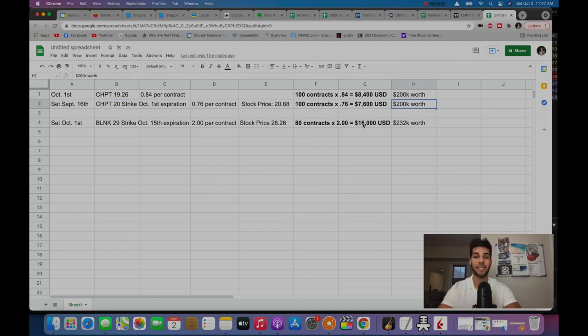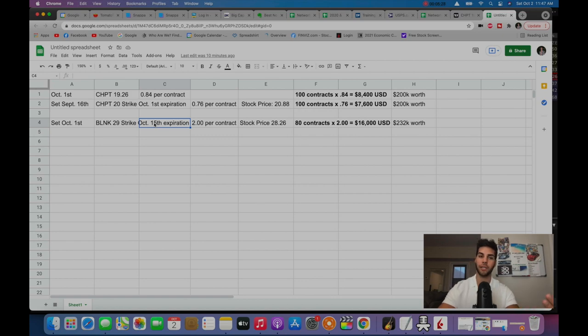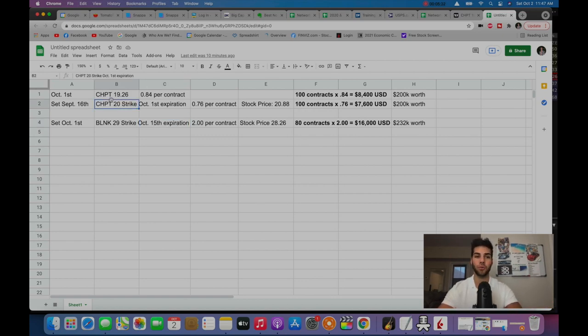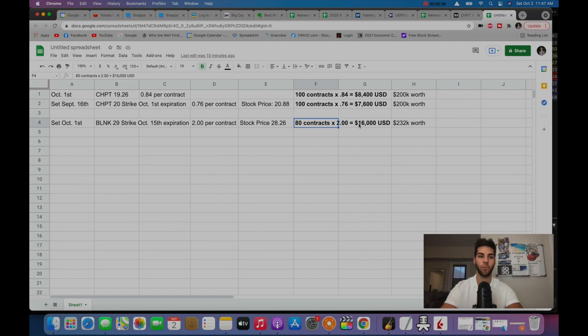I collected $16,000 and the expiration is October 15th. So I rolled it out two weeks and I chose a strike that is a little above the current price of Blink. I could have chose the 20 strike on ChargePoint and collected pretty much the same amount, maybe a little bit less, but I didn't like the weakness in ChargePoint.